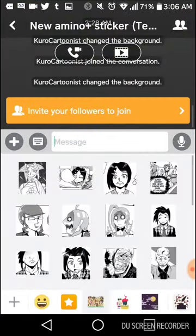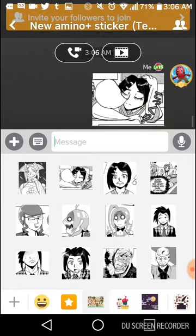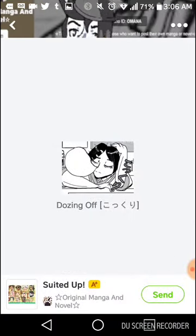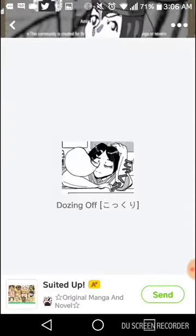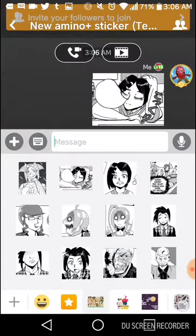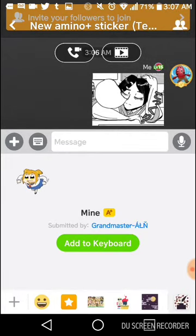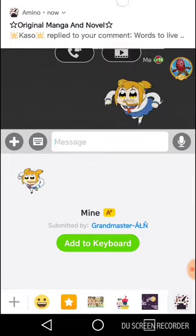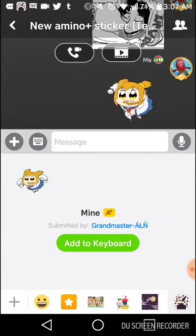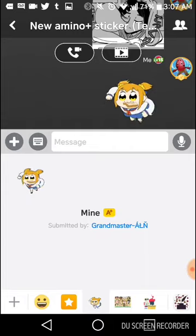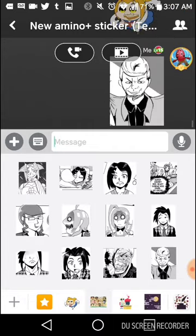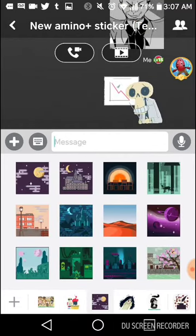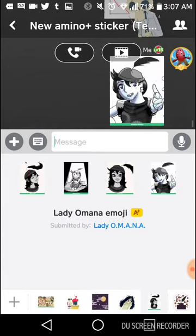Let's go over here — we put that picture there, and looking at the info we've got 'Dozing Off'. I can send this to any other place if I have access to it. If I want to use someone else's sticker, I can add it to the keyboard and now I have it on my bar at the bottom. I can access Amino stickers and the video Amino stickers from there.